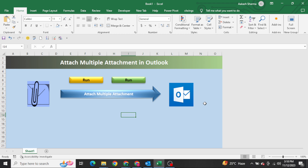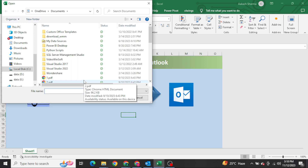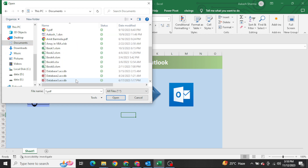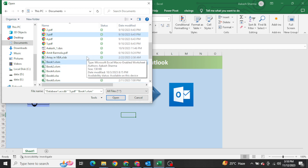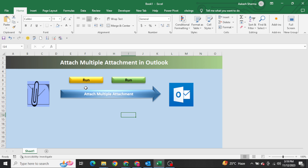Here I have already created the code just to demonstrate how this works. As soon as I click on this Run button, it is asking me to select the files I want to attach. For example, going into Documents, I have PDF files, an Excel file, and one Access file — three files selected. If I click Open, it will draft one email, and you can see the three files are now attached here.